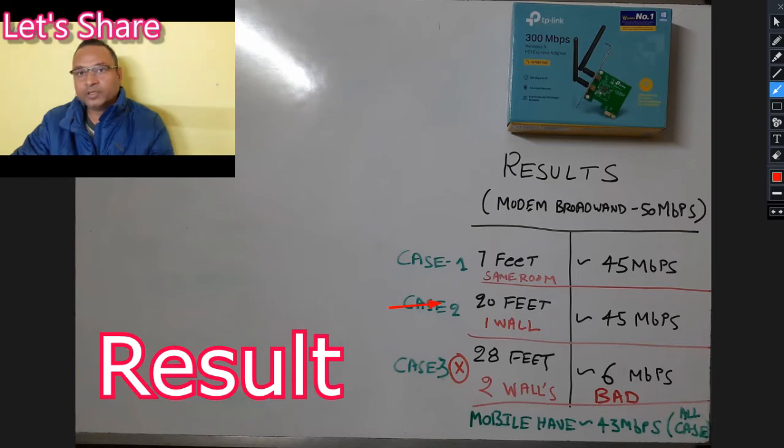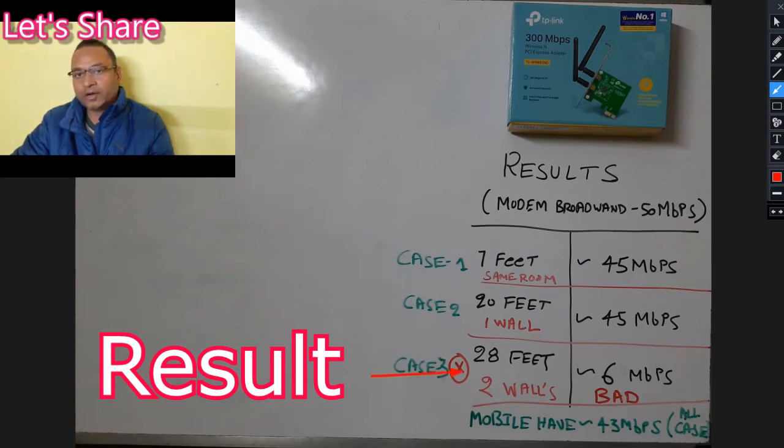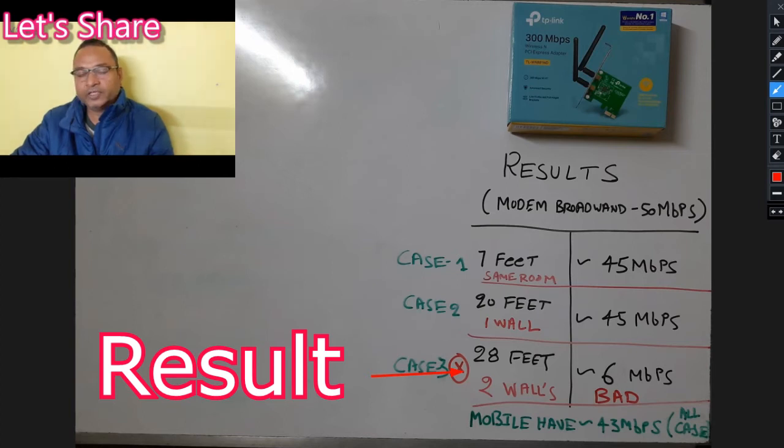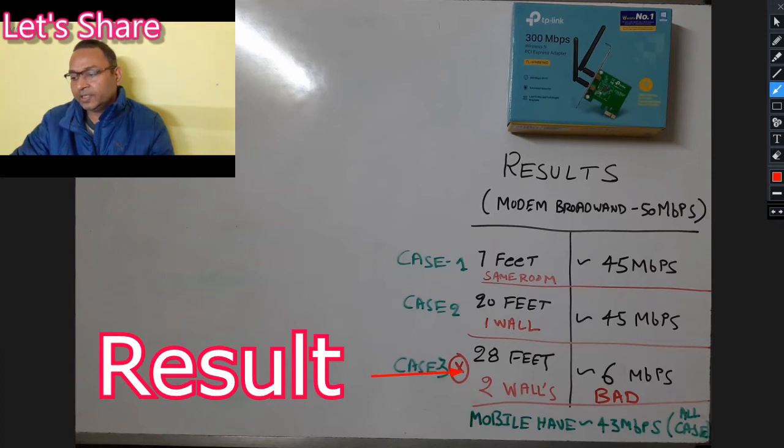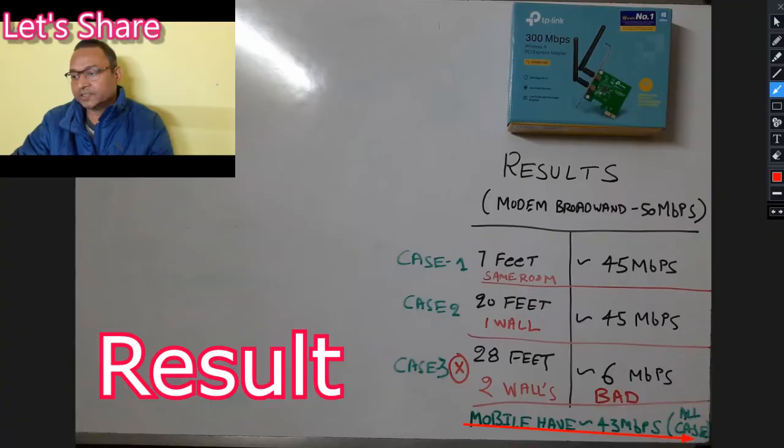In both cases, my mobile also gives the same speed. In case three, I moved my PC further away—around 28 feet from the modem—with two walls between them. In this case, the modem gives a very bad speed of 6 mbps. But in the third room, the mobile gives the same speed of 43 mbps in all cases.